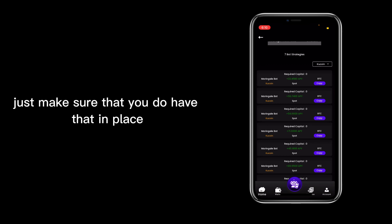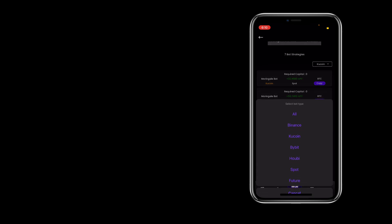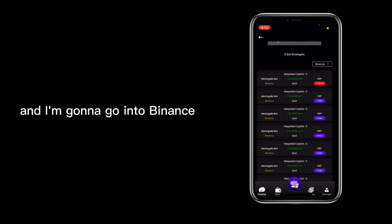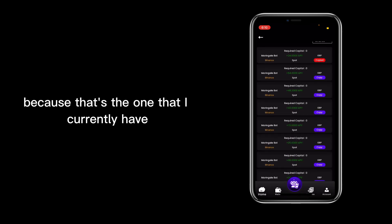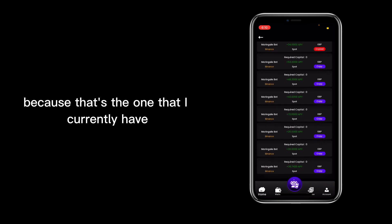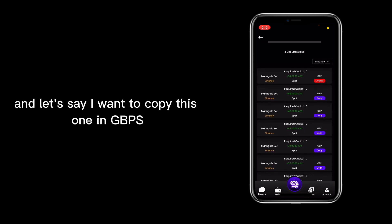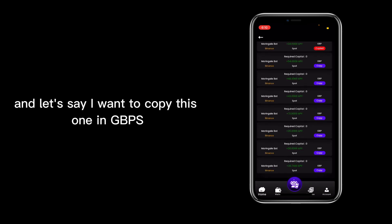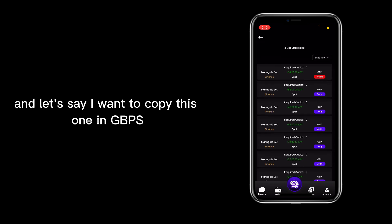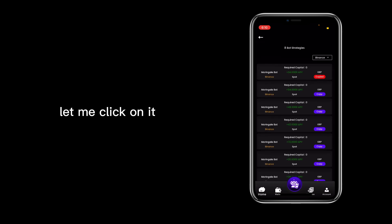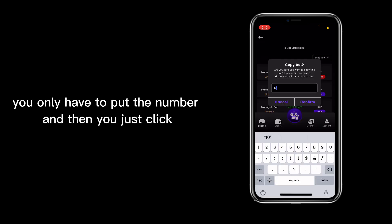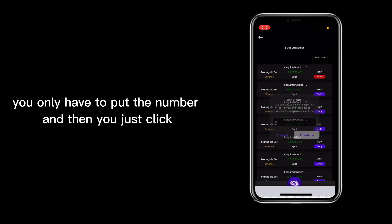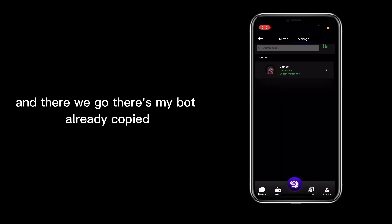Just make sure that you do have that in place. Alright, so let me just go back real quick. I'm going to go into Binance because that's the one that I currently have in this app. Let's say I want to copy this one in GBPS. Let me click on it. Once again, I'll just put 10, you only have to put the number, and then you just click. There we go, there's my bot